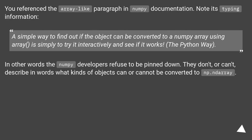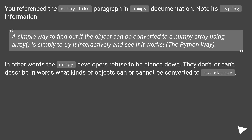You can reference the array-like paragraph in numpy documentation and note its typing information. A simple way to find out if the object can be converted to a numpy array is simply to try it interactively and see if it works — the Python way. In other words, the numpy developers refuse to be pinned down; they don't, or can't, describe in words what kinds of objects can or cannot be converted to np.ndarray.